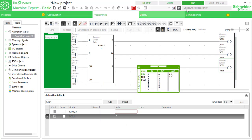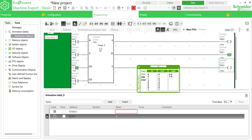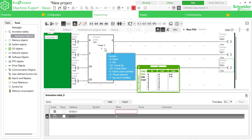In runtime, I0.2 is the up-counting bit. Pressing it, the current counter value increments — one, and by toggling on/off it keeps increasing. When it reaches the preset of five, you get the done bit output. To reset, use I0.0 input — toggling reset brings the current value back to zero.